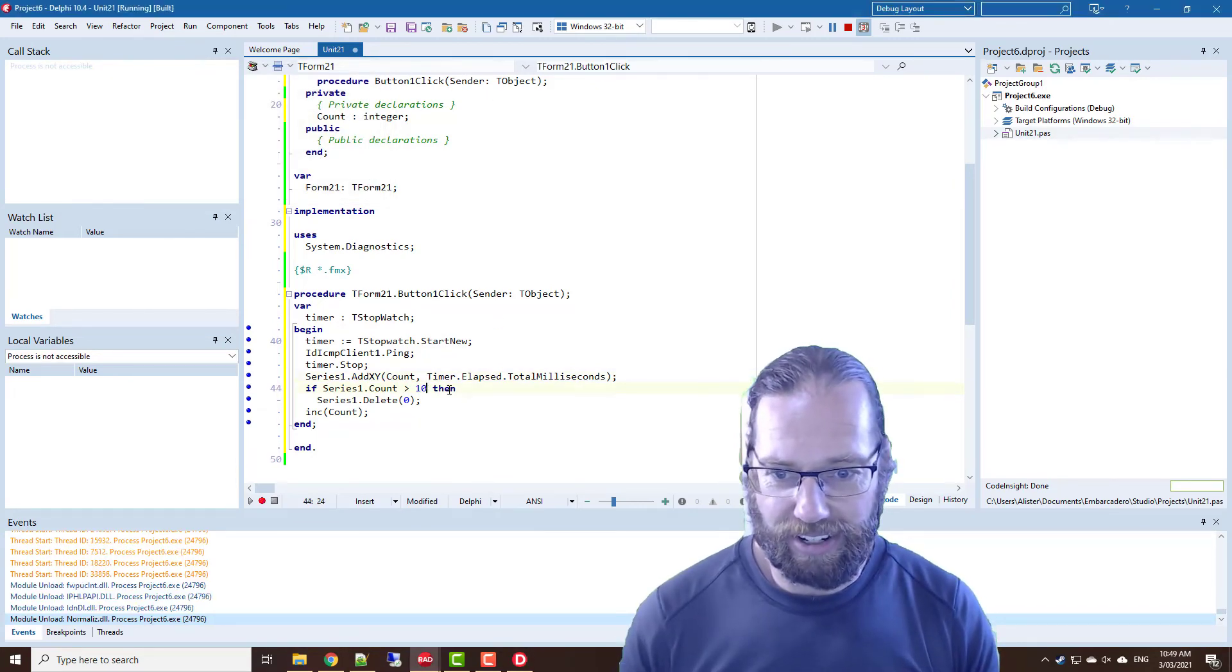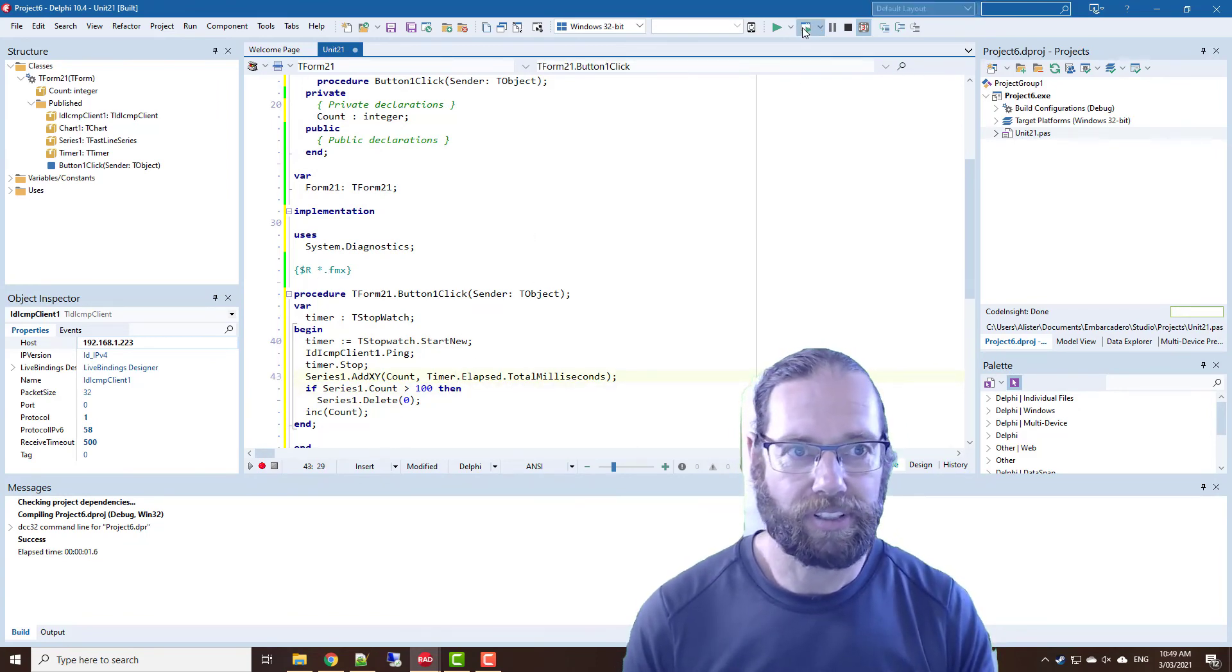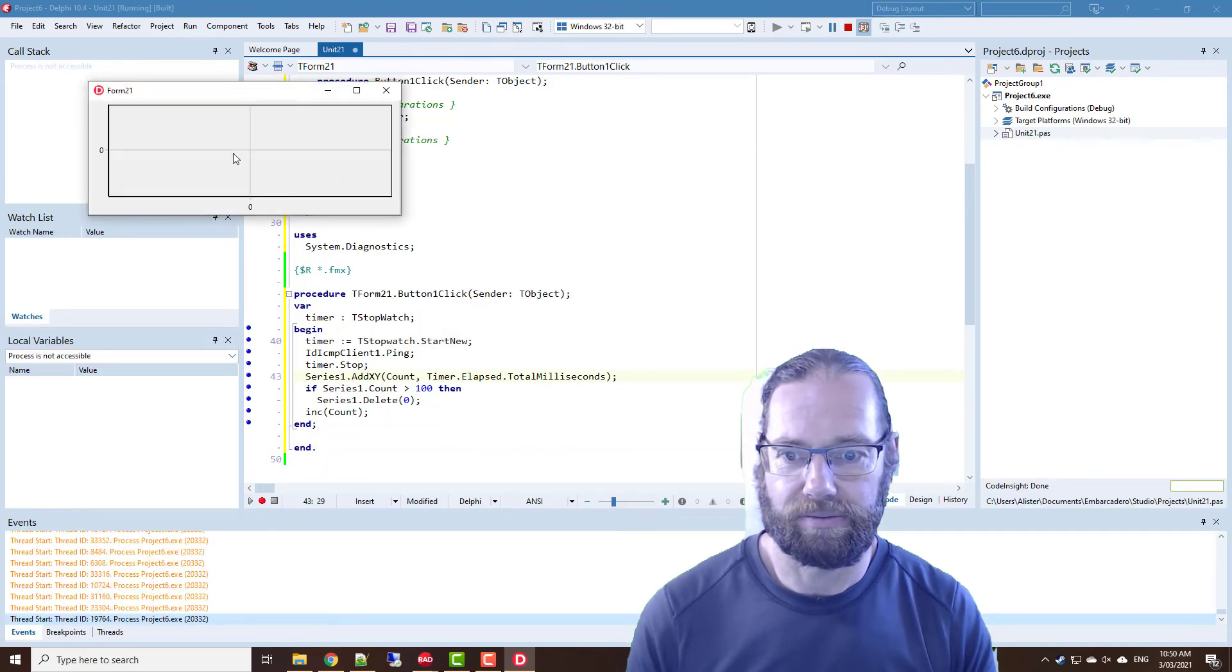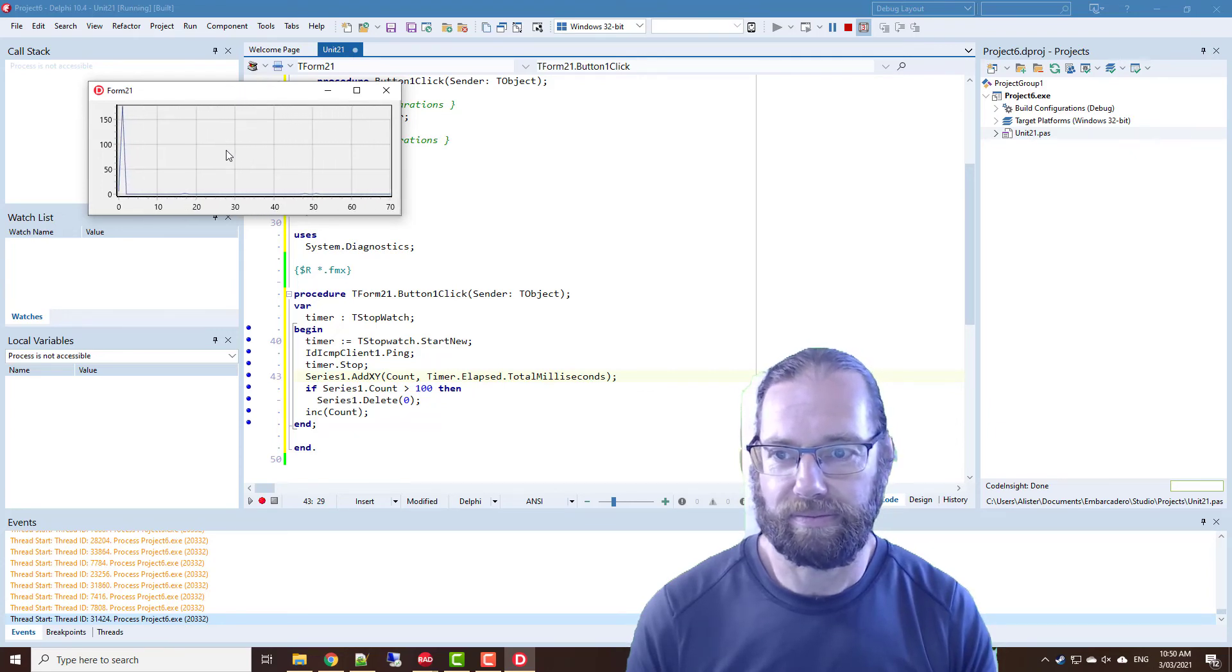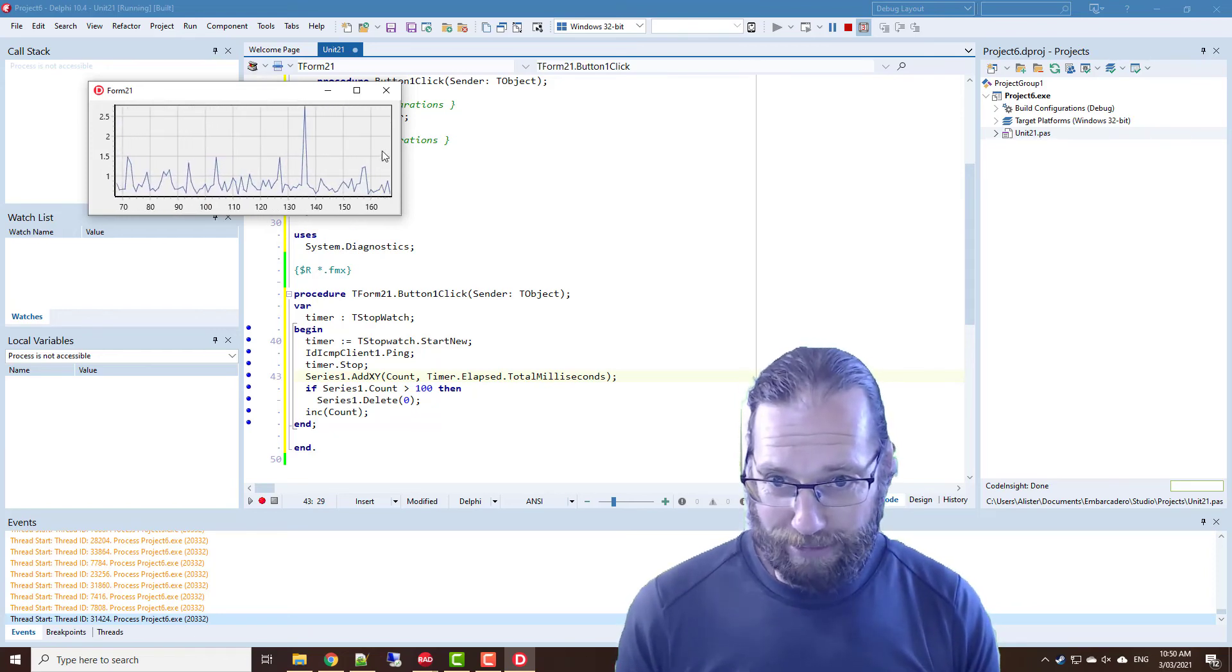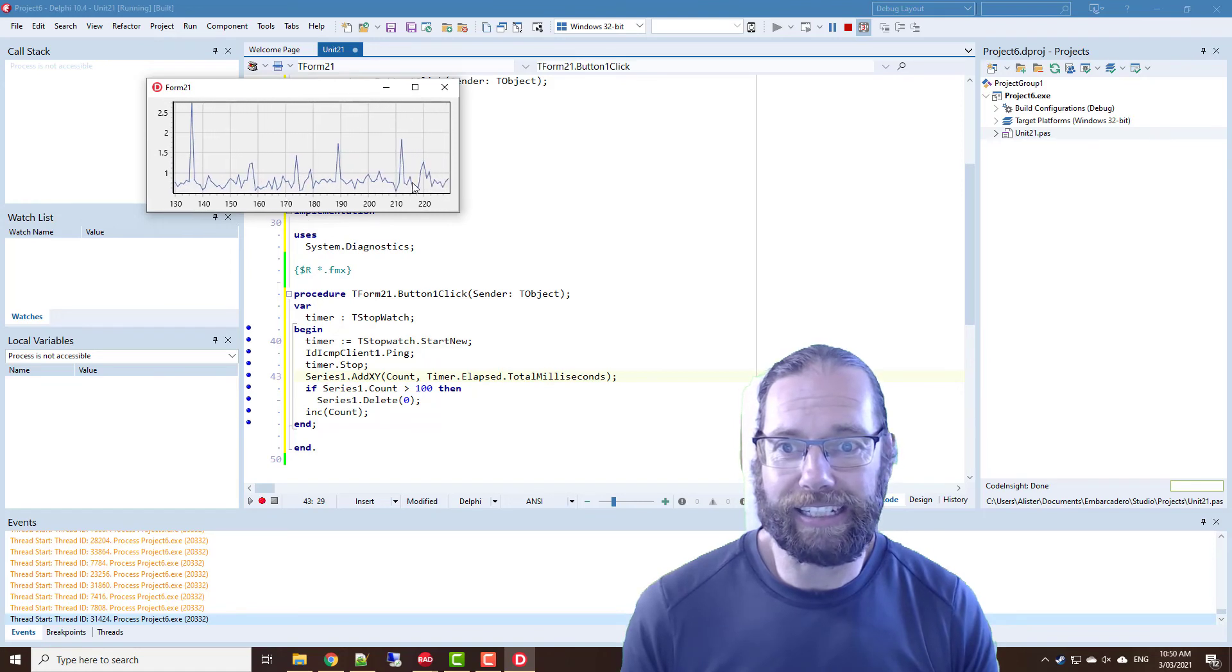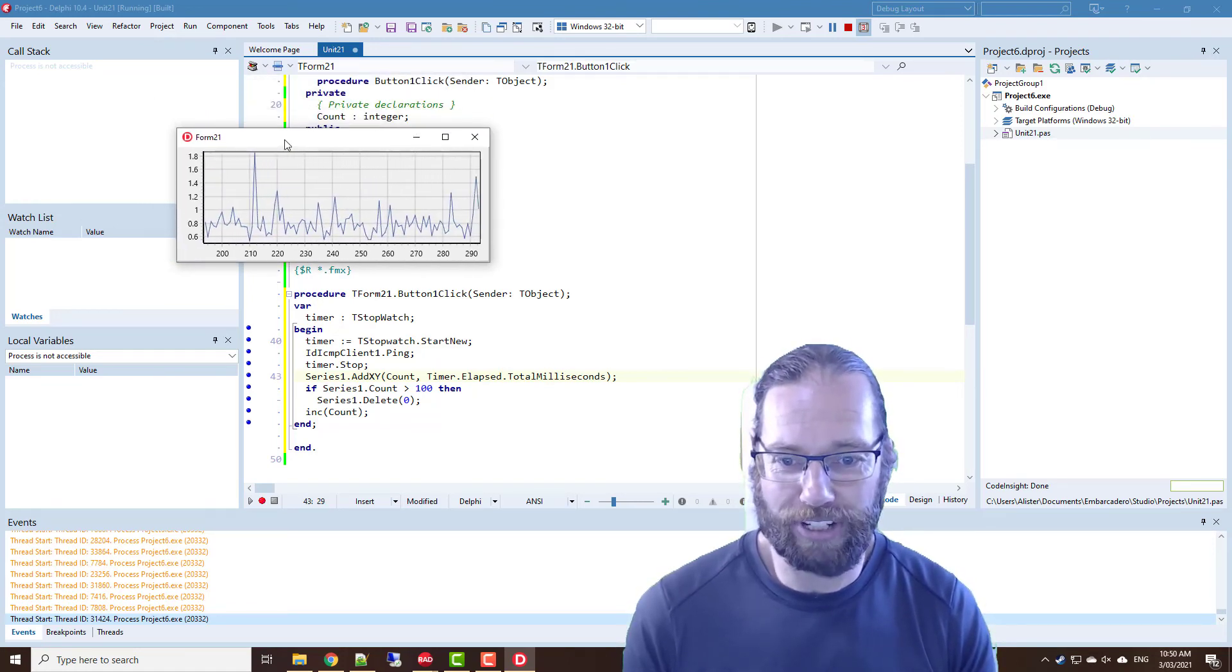Oh and we're not logging that to memo anymore. And let's go 100 data points. Might want to ignore the first couple of data points. There we have a real-time graph of our network latency to a local device on the network.